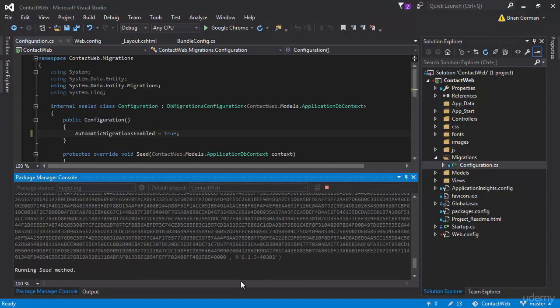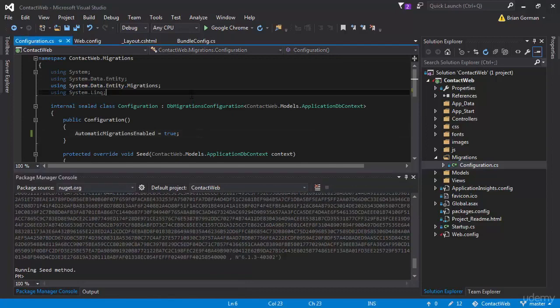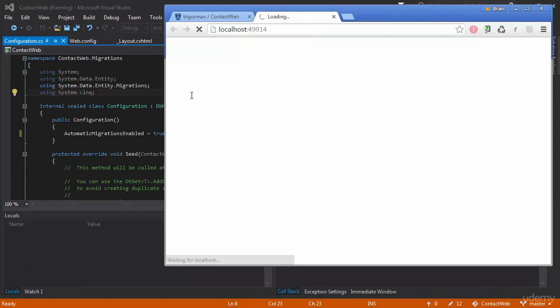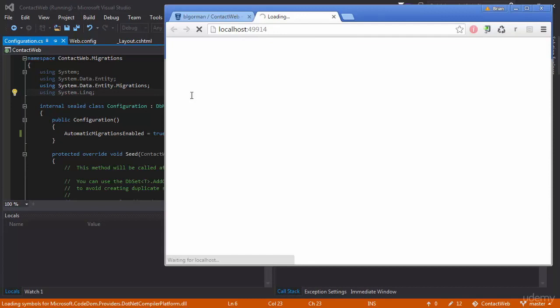So there you can see it's running the seed method, everything is done. So our project is now finally ready to run. I'm going to hit F5 to get this going. And what we're going to have to remember, though, is that we've created a new project with a new database.